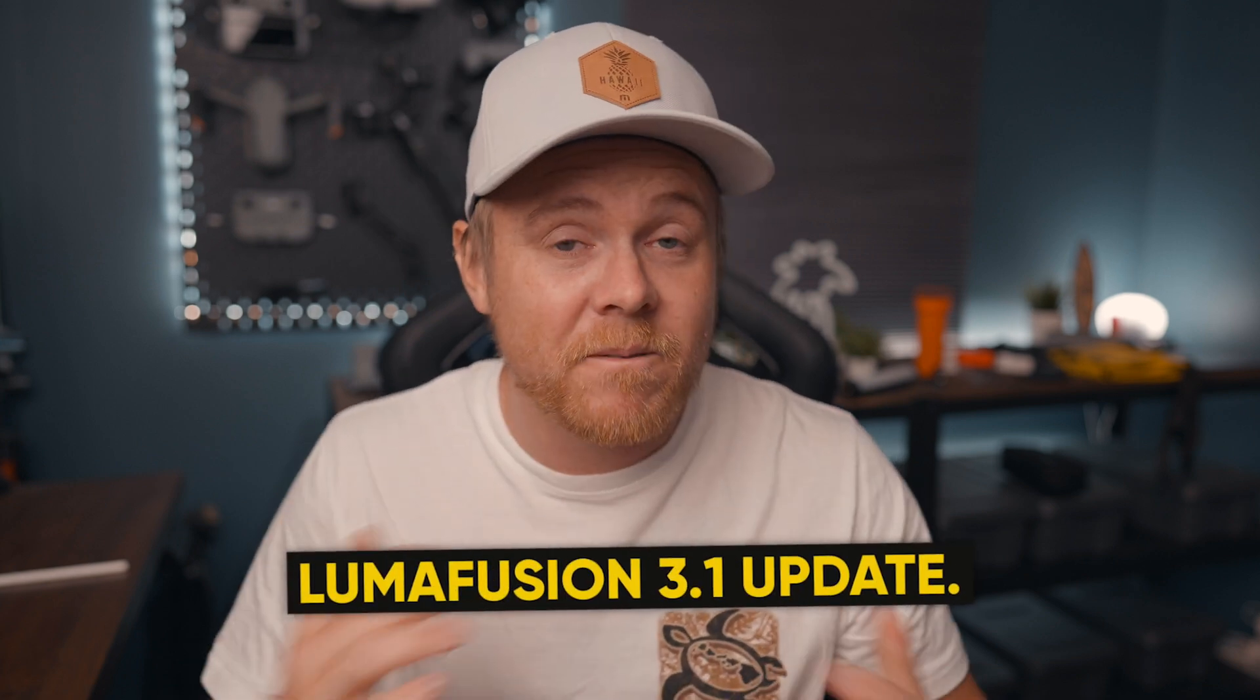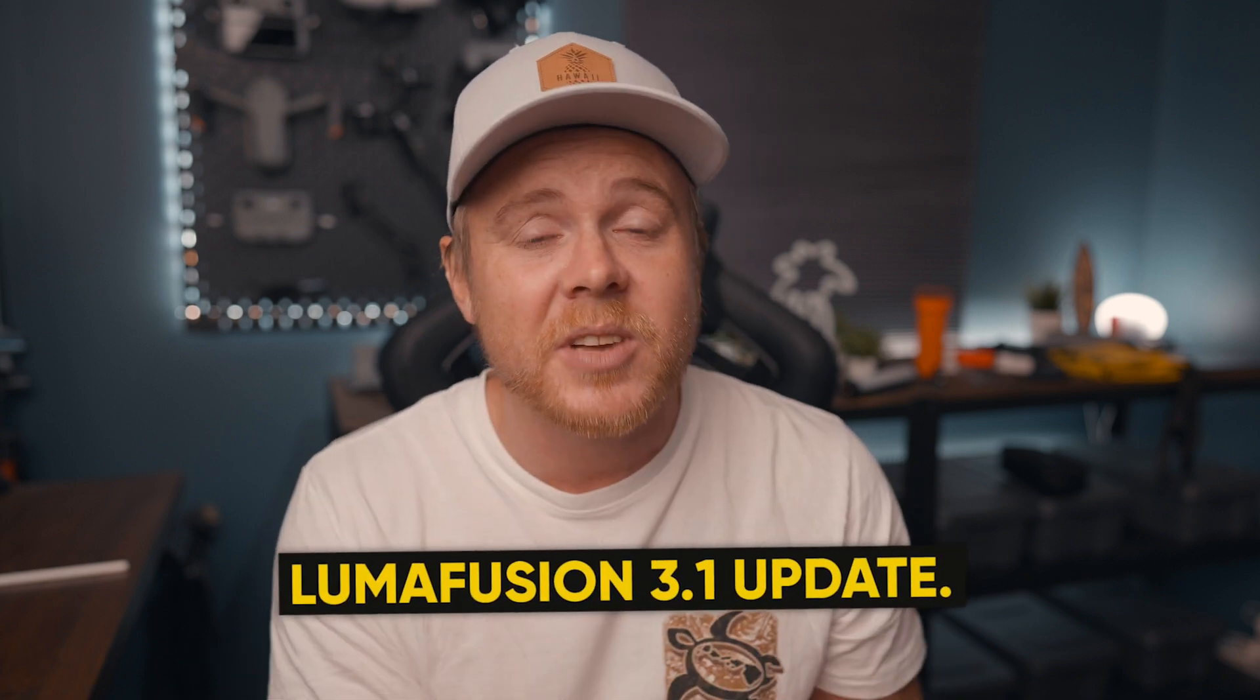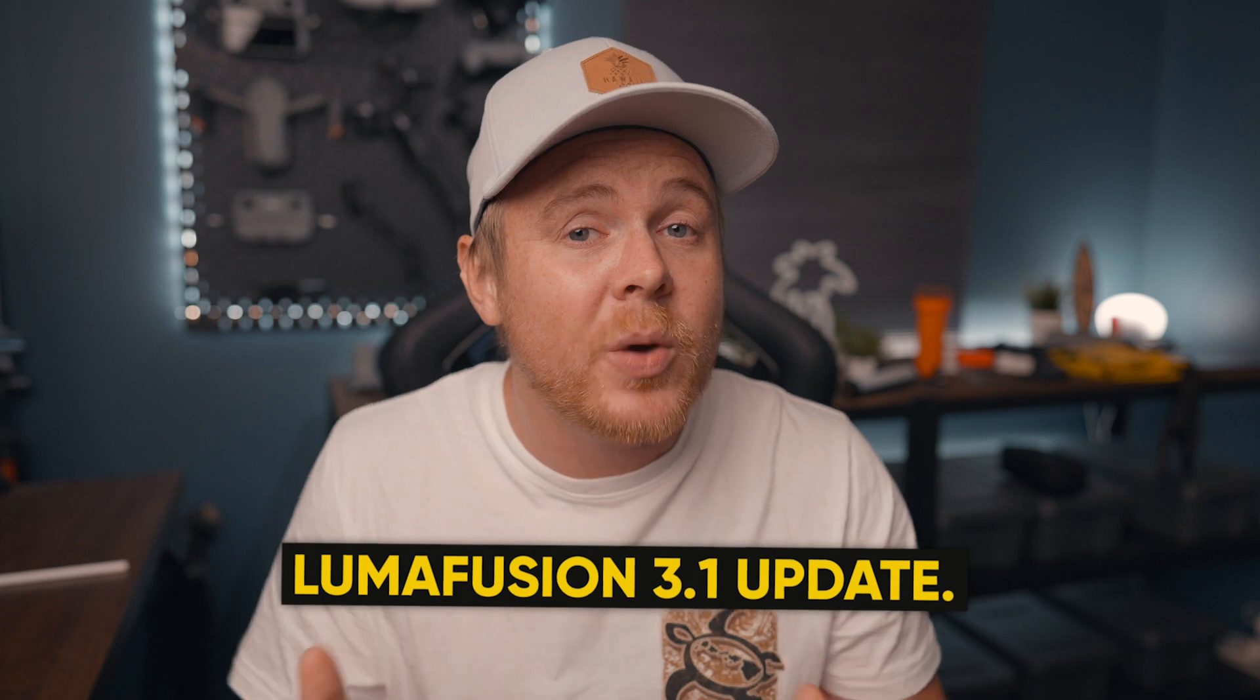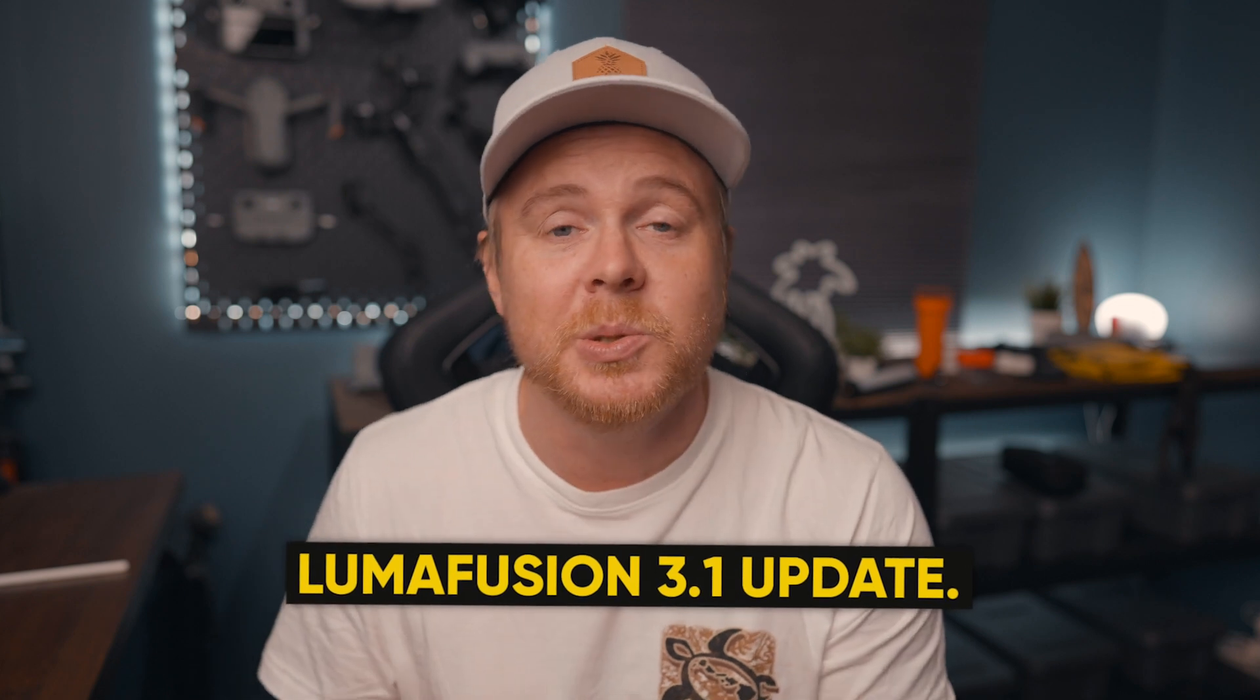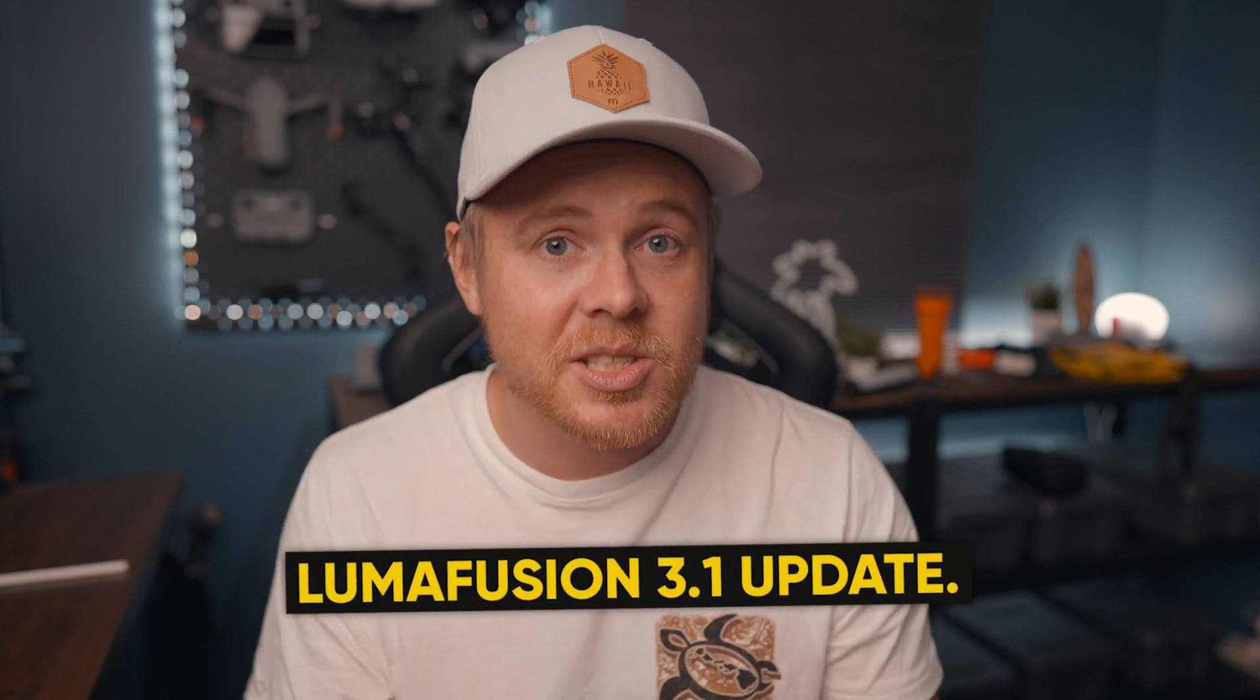Good day guys and welcome back to another LumaFusion 3.1 video. In today's video we're going to do a quick dive into the histogram, how it works and how we can easily read it. So without further ado, let's jump over to the iPad.